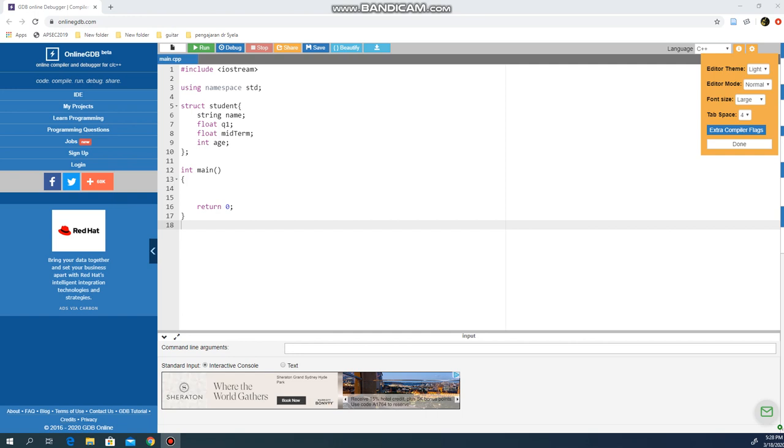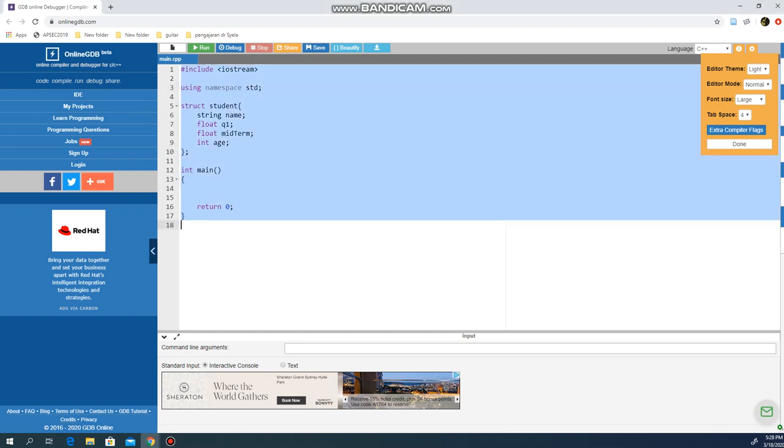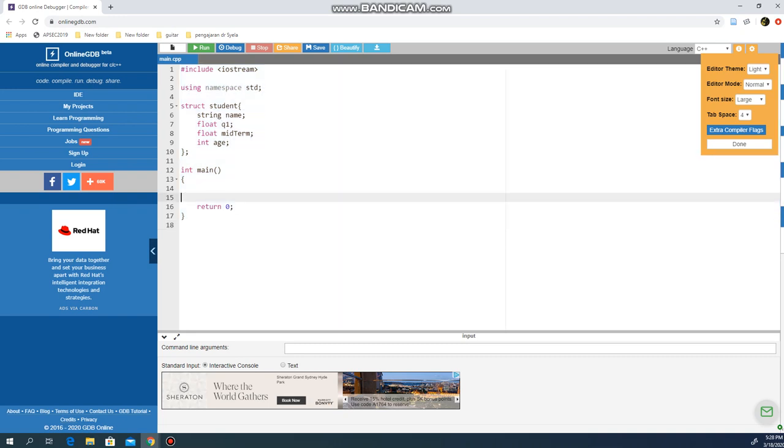Okay, so continuing part two from where we left off. This is the basic programming structure that we have: struct student with string name, float q1, float midterm, and integer h.